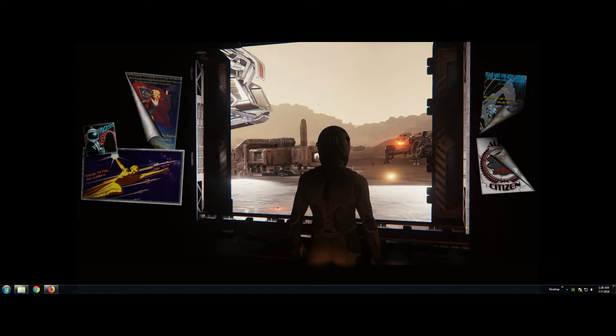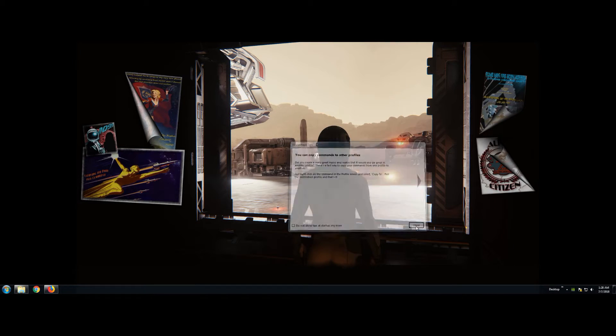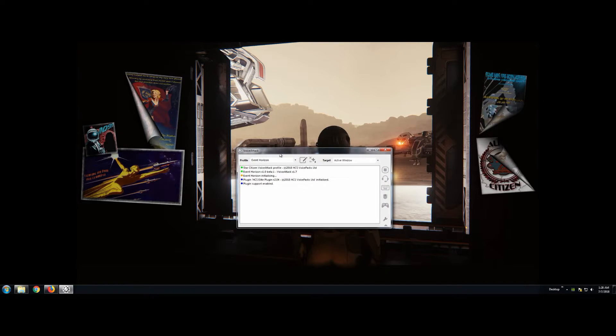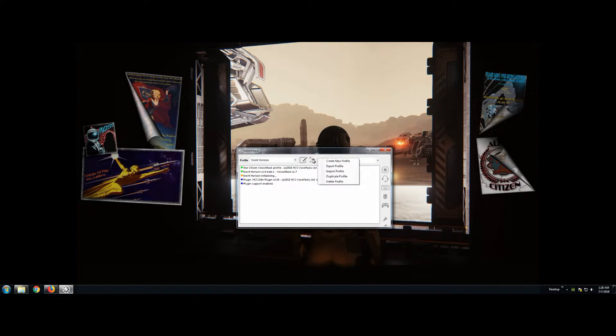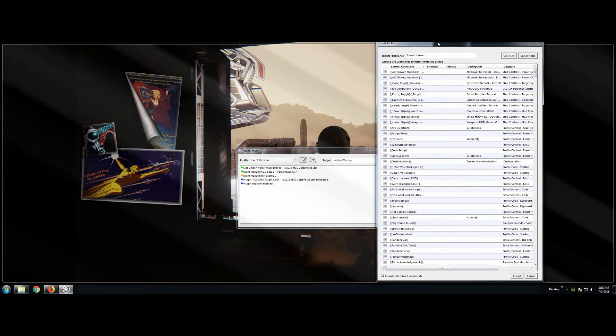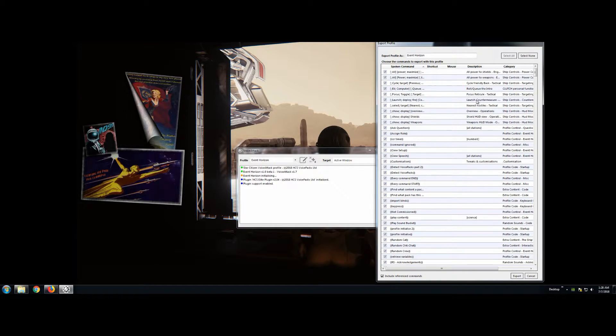So go ahead and open VoiceAttack as Administrator. Now we're going to backup our profiles on VoiceAttack. So you're going to look here for this symbol, click Export. It's going to bring up all of your commands. From there, export.